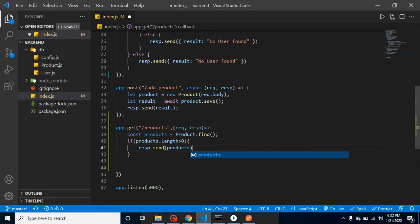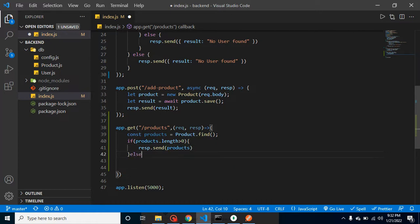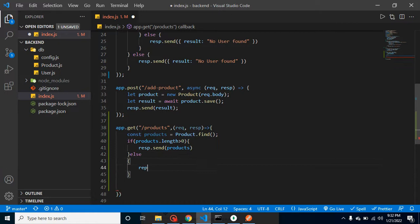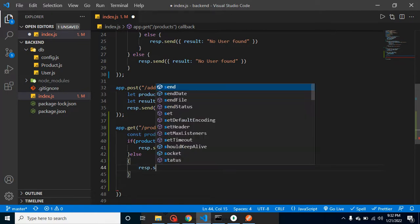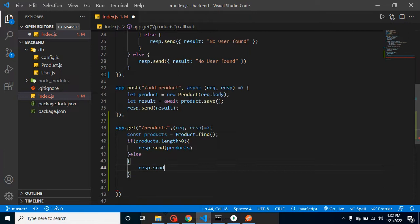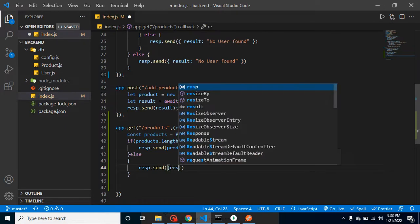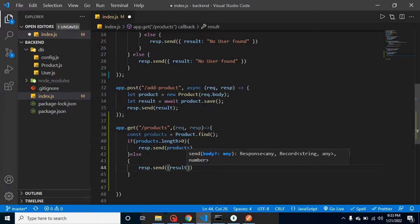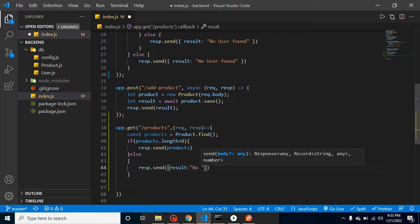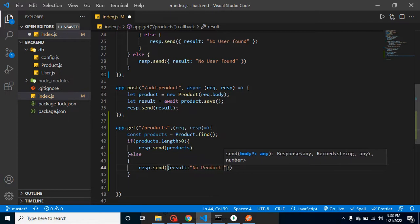And let's say there is no result, that time we can just send here response.send, and we can send here some keys. Let's say that key name is result, and inside it we can send 'no product found' or something.